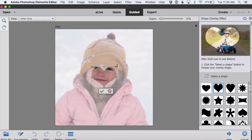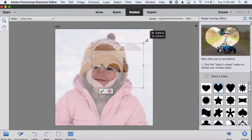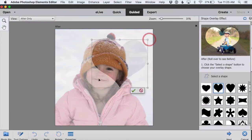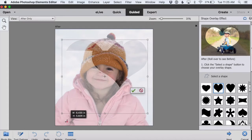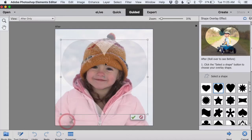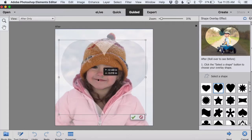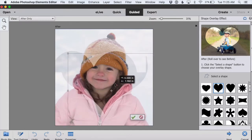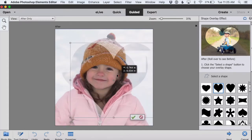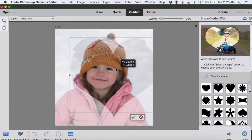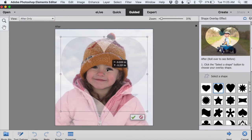As soon as I click on that shape, you'll see that the heart overlay shows up on my photo. I can click and drag on one of the little corner boxes to enlarge the shape. I can also click and drag anywhere on the shape to move it around and change its position on my photo.